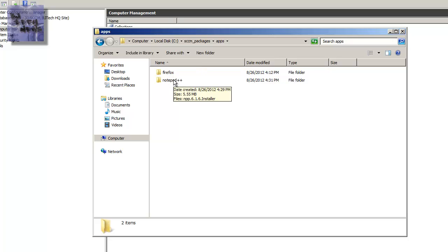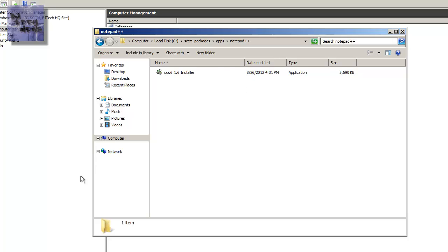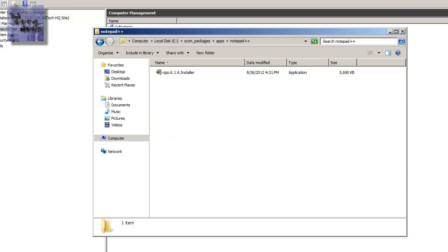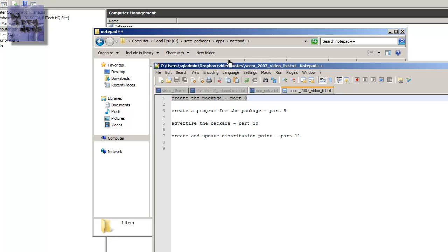Now today's example I'm going to do Notepad++. Again, you can go to this website notepad-plus-plus.org and download it. It's free. It's a cool application to have. I'm actually using it right now. It's pretty awesome.